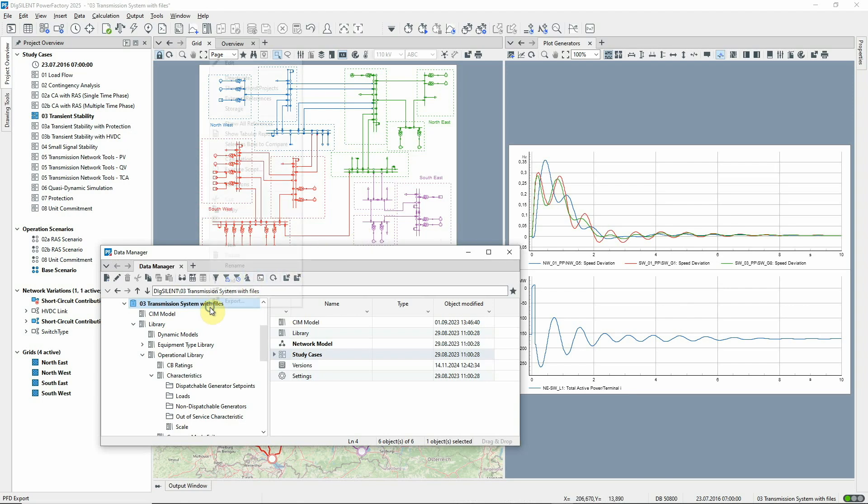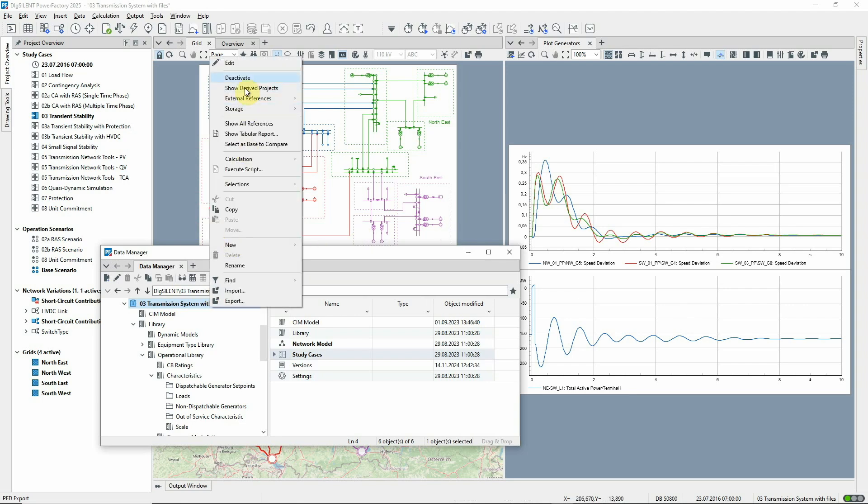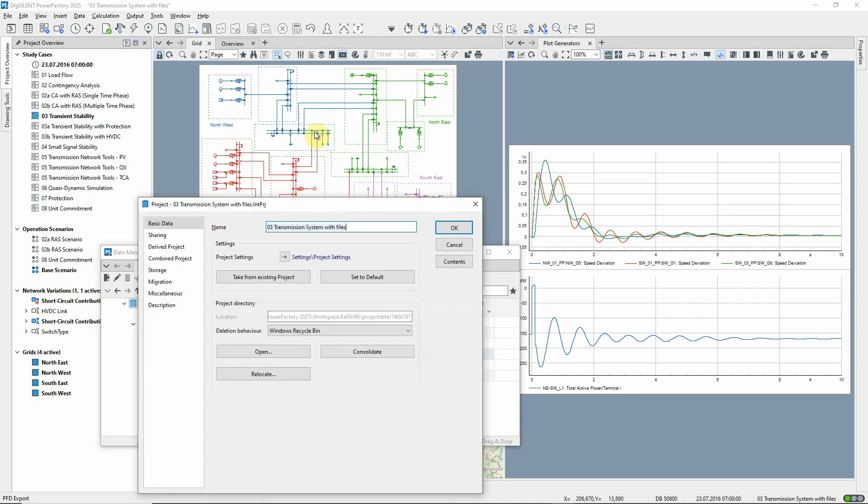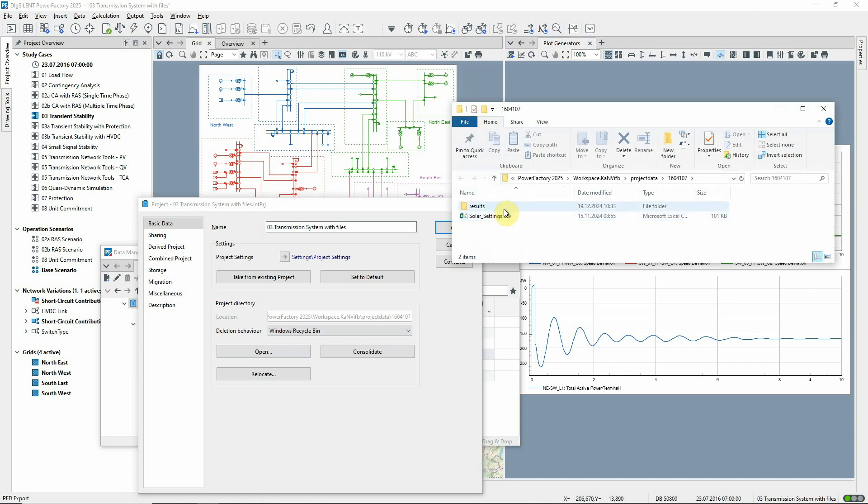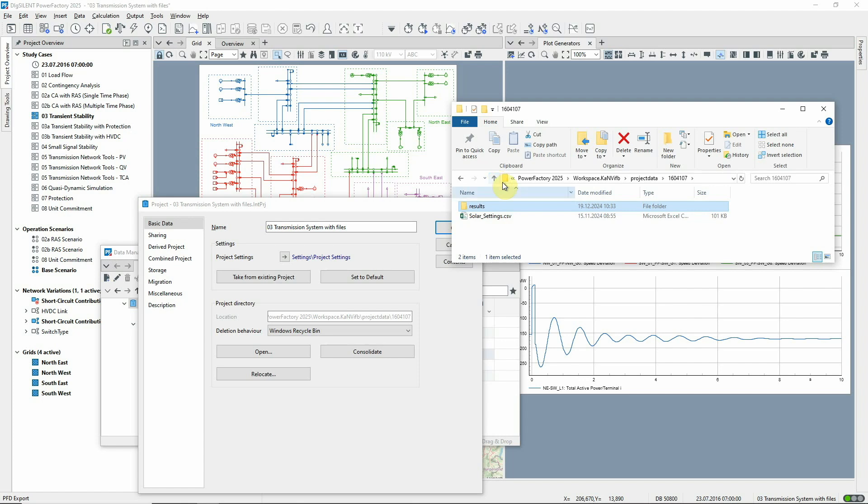In PowerFactory 2025, each project in a user's account has its own project directory. Within this, there's a folder for results files. And the project directory becomes the default place to store other files needed by the project, such as this characteristics file.